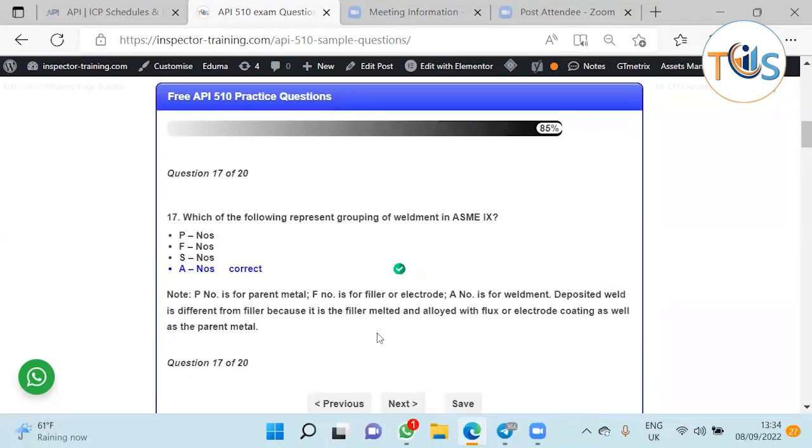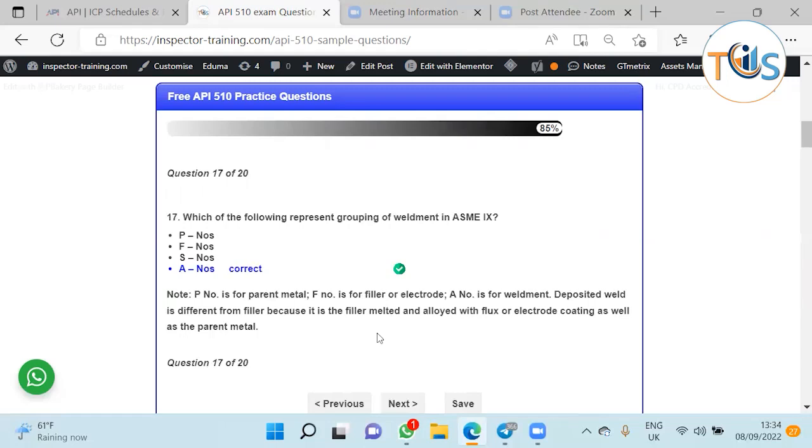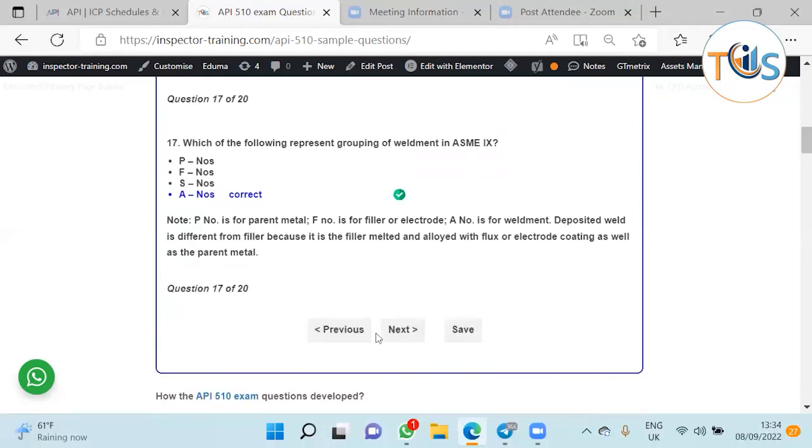Which of the following represents grouping of weldment? He is asking about weldment. P number is for base metal, F number for filler metal, there is no S number. A number is for weldment grouping, which is a combination of weld deposit diluted with the base metal.